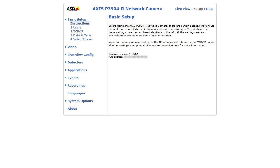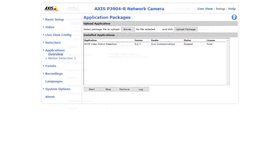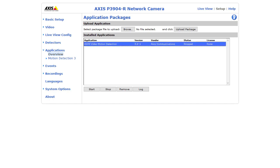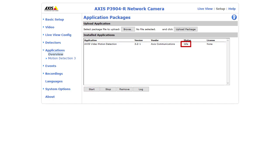Access Camera Firmware version 5.80 and above should automatically install Access Motion Detection 3. To check if it is installed, first select Setup at the top of the page of your camera's web interface. Next, select Applications from the navigation bar to the left. Note whether Access Video Motion Detection 3.2 appears under Installed Applications. Here, we can see that our firmware automatically installed version 3.2-1 for us. If Access Motion Detection 3 is installed on your camera, highlight it by clicking on it once and select Start to start the application. It will immediately go into the idle state after you start it.